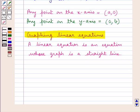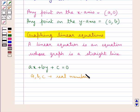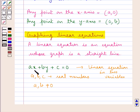A linear equation is an equation whose graph is a straight line — an equation of the form Ax + By + C = 0, where A, B, C are real numbers and where A and B both are not equal to 0. This is a linear equation in two variables, and the two variables here are x and y.